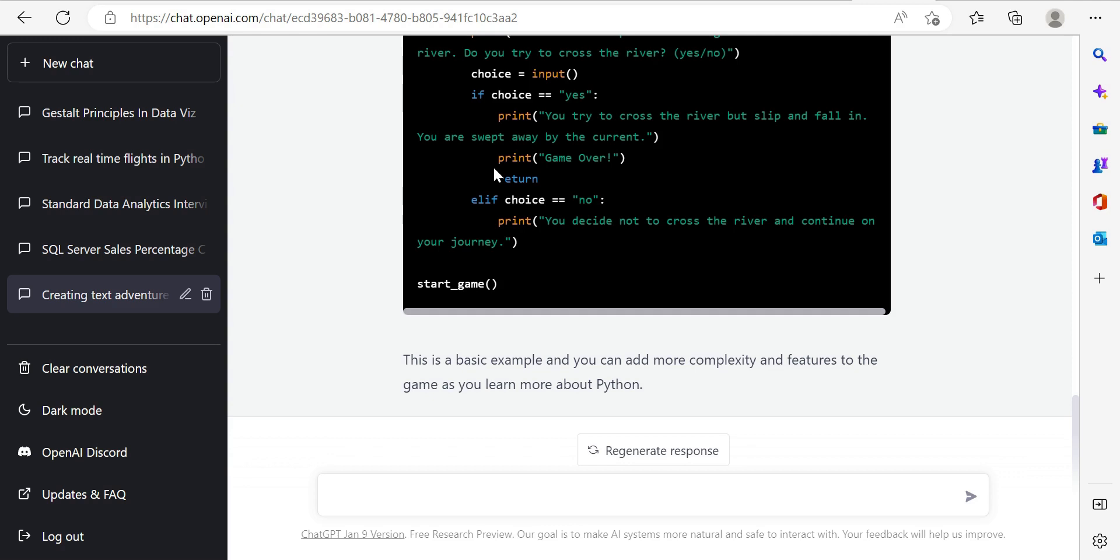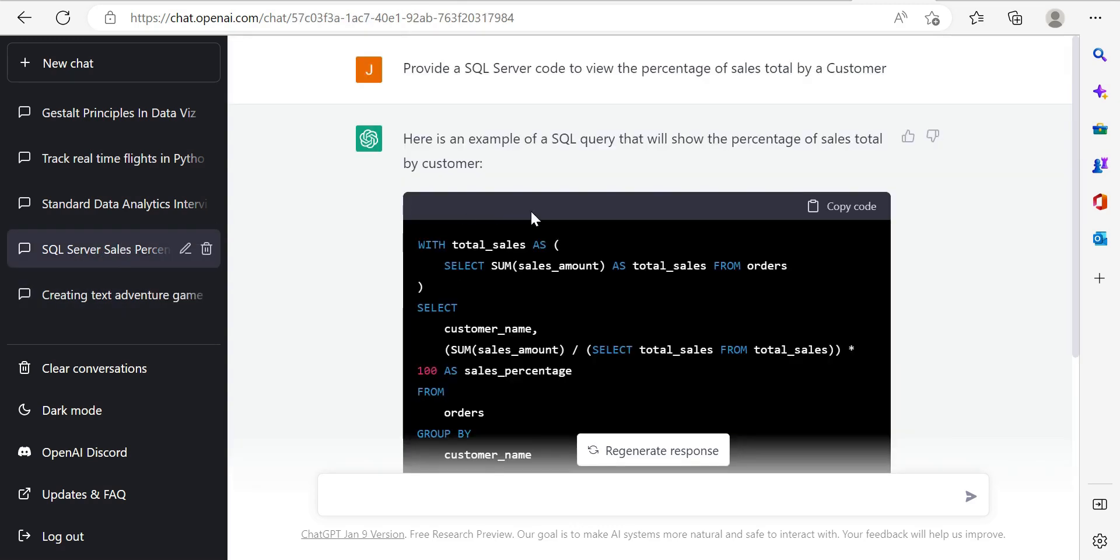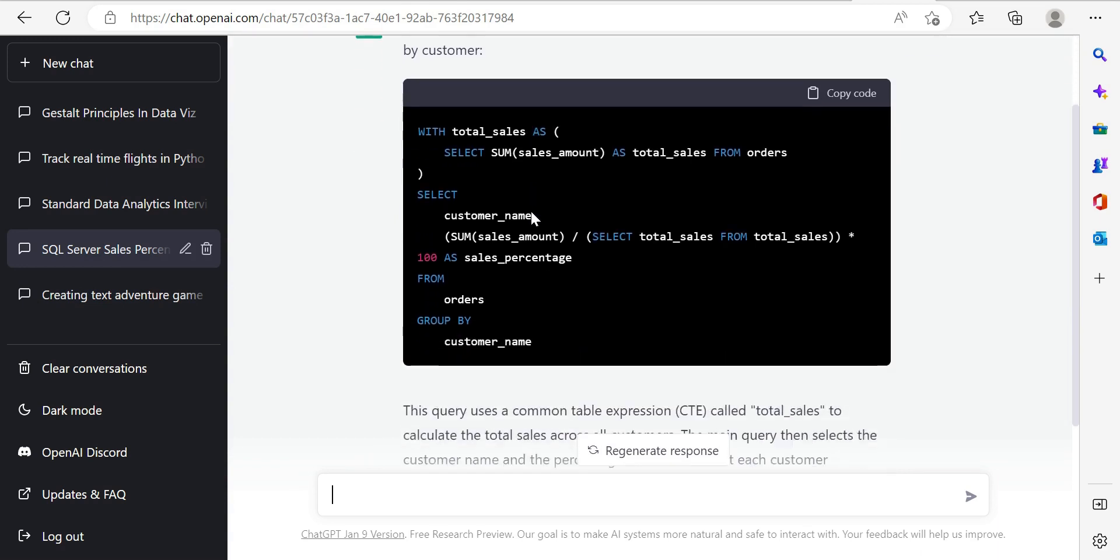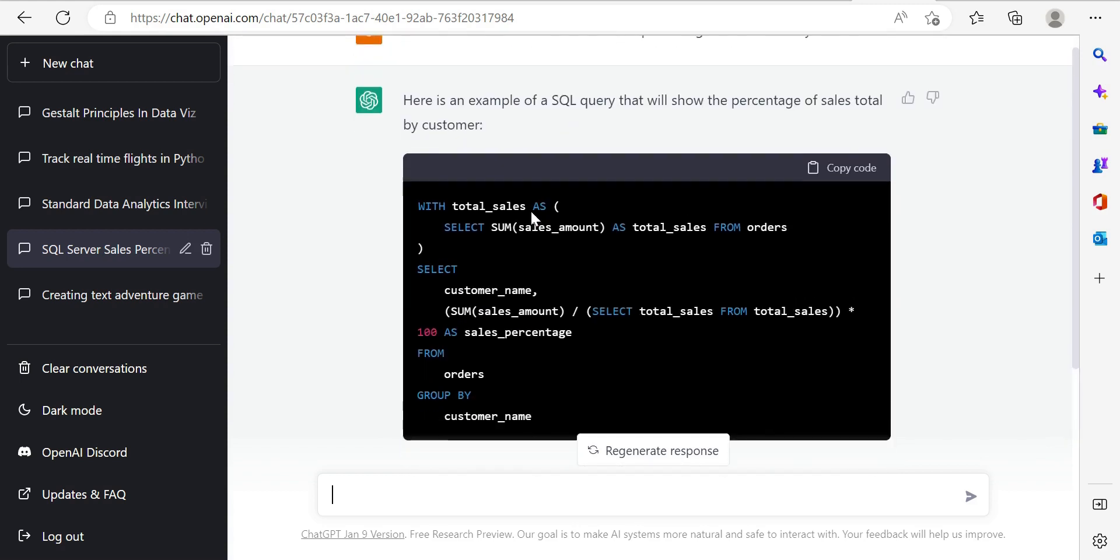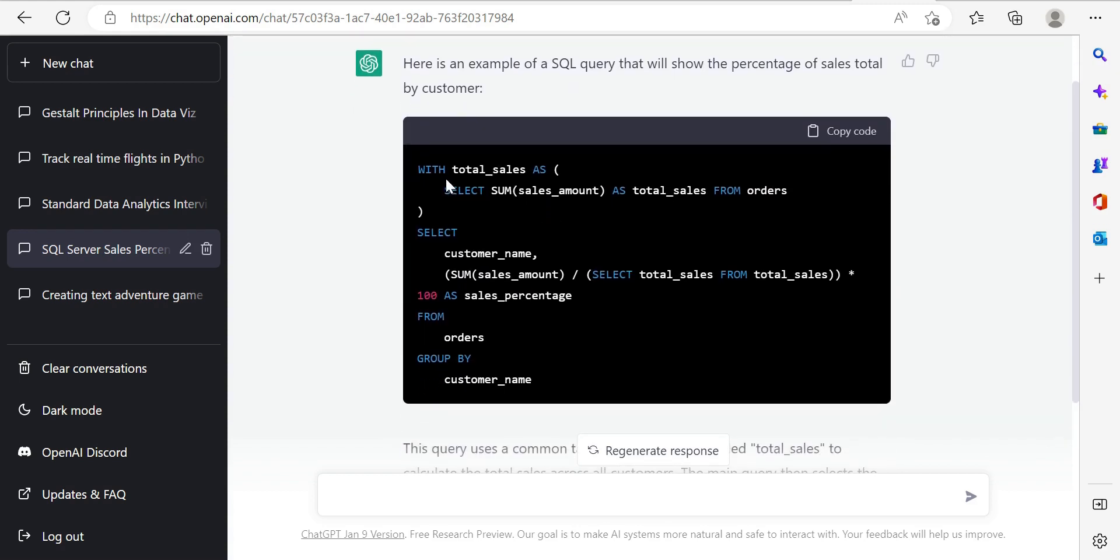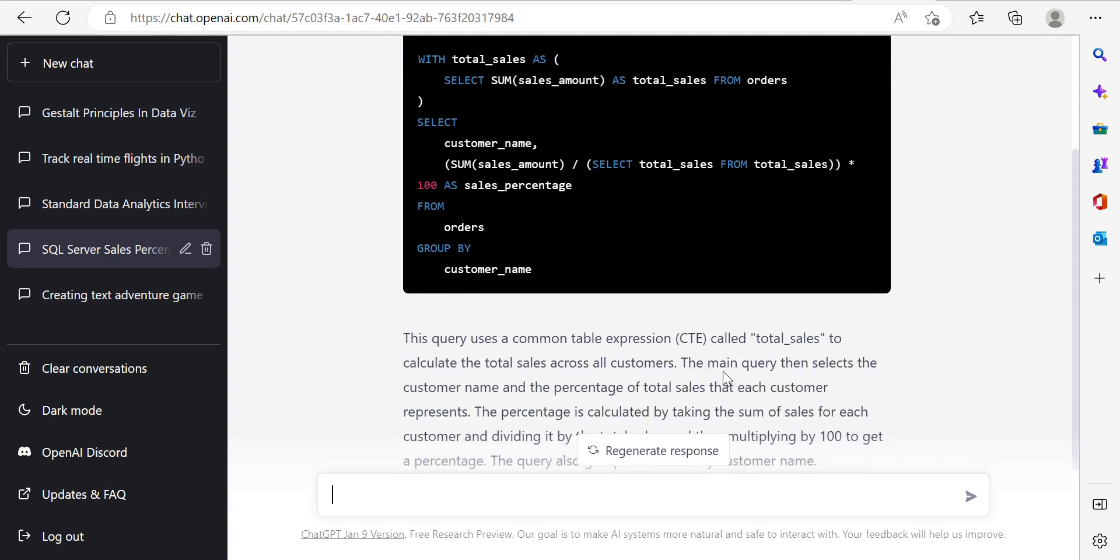ChatGPT is never going to take away the job of developing the actual program, but it can get you a lot of the way there. Now, we could go over some more specific things. Let's say we're learning SQL or we have a specific set of SQL questions. Here I've just said, provide a SQL server code to view the percentage of sales total by a customer. And here again, the great thing about ChatGPT, it provides you the snippet. So we've got a CTE here that sums up the total sales and then we're able to then go ahead, select this and group this and segregate it by the customer name from our table that's orders. Now, we would have to change some of these details, but it gives you the skeleton structure for what you need to do.